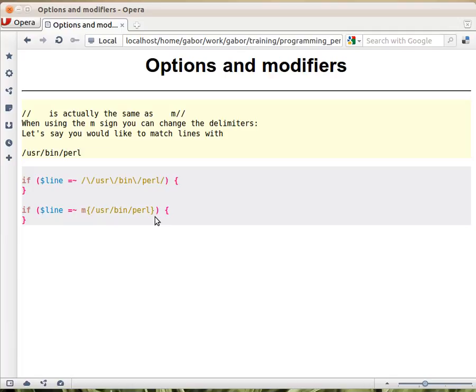So for example, I like to use the curly braces as regular expression delimiters. So I put the opening here and the closing brace at the end.